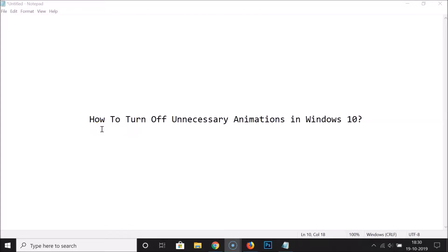Hi guys, in this tutorial I'm going to show you how to turn off unnecessary animations in Windows 10. I'm going to show you three methods by which you can do that, so let's start.